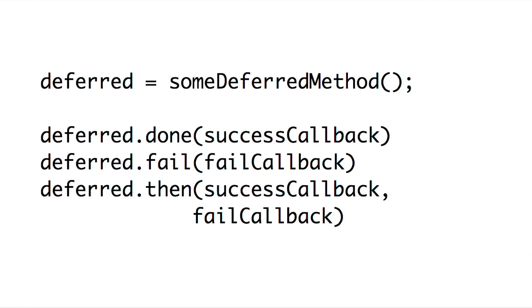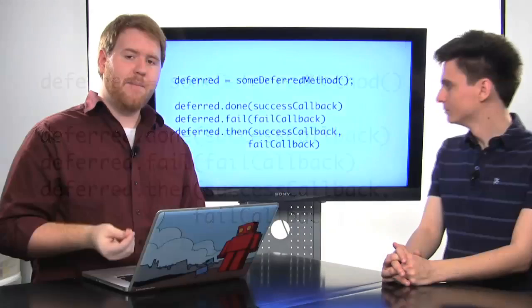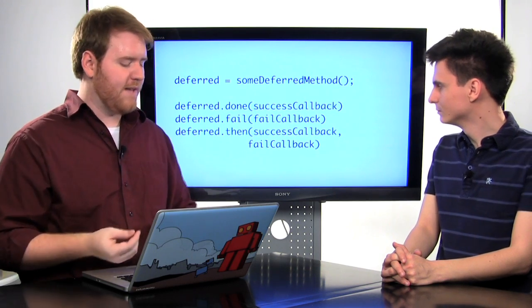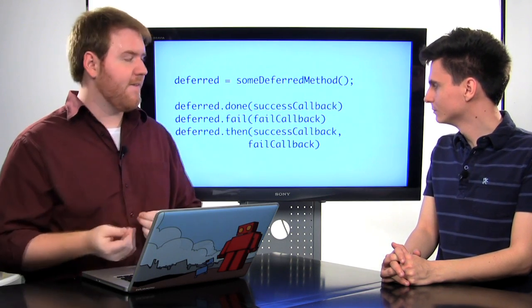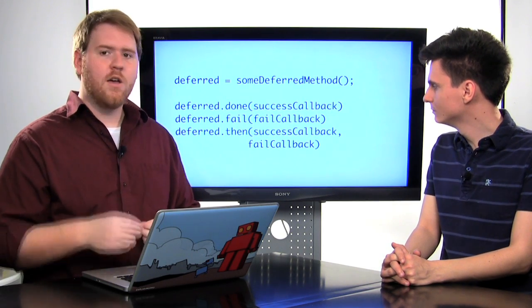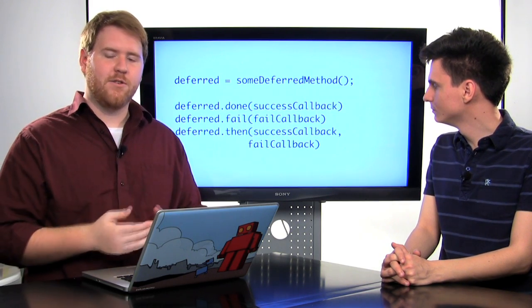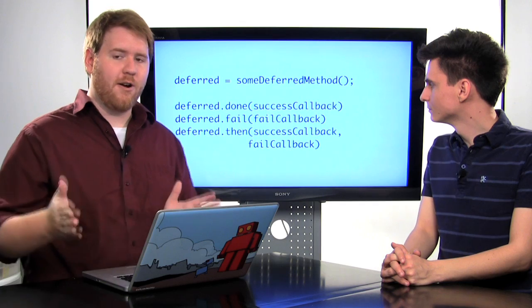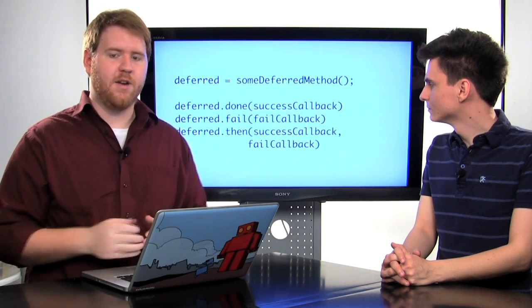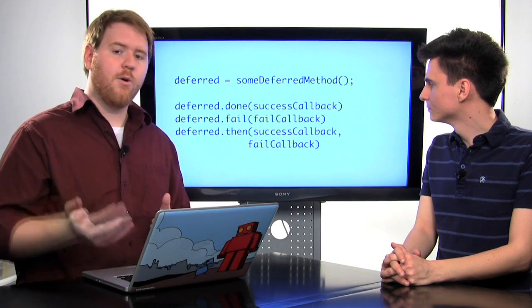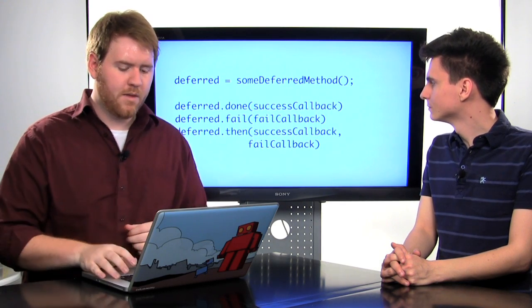So we can use the done and fail, just like we used the success and error callbacks on the jqXHR object. In fact, the jqXHR object is a deferred object, and the success and error methods map to done and fail on the deferred object. We also have this .then method, which allows us to pass a success and a fail callback, which allows us to string together our asynchronous code in a more organized way.